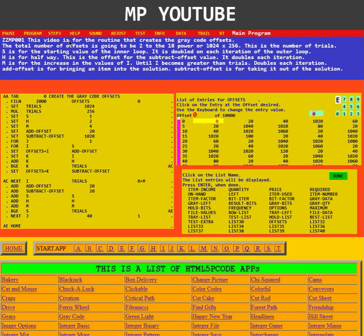This is the video for the routine that creates the gray code offsets. The total number of offsets is going to be 2 to the 18th power, or 1024 times 256. This is the number of trials.